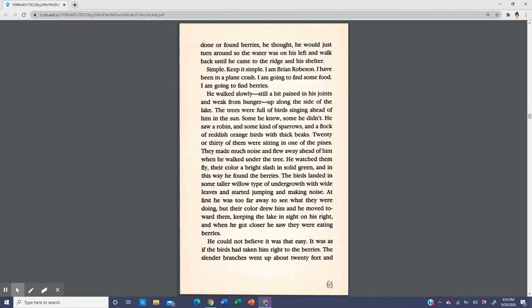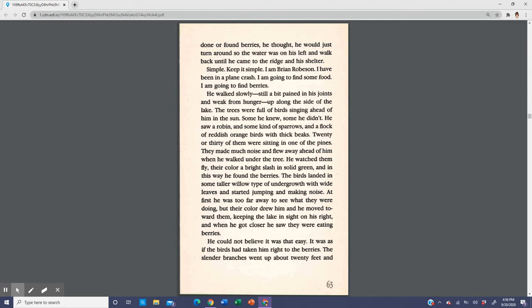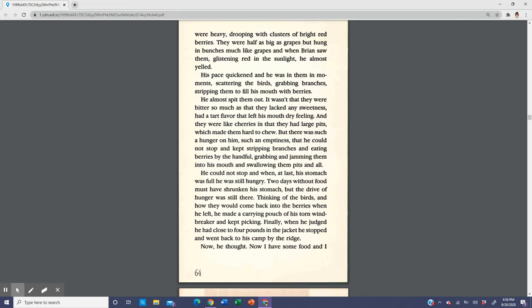He walked slowly, still a bit pained in his joints and weak from hunger, up along the side of the lake. The trees were full of birds singing ahead of him in the sun. Some he knew, some he didn't. He saw a robin and some kind of sparrows and a flock of reddish orange birds with thick feet. Twenty or thirty of them were sitting in one of the pines. They made much noise and flew away ahead of him when he walked under the tree. He watched them fly, their colors a bright slash in solid green, and in this way he found the berries. The birds landed in some taller willow-type undergrowth with wide leaves and started jumping and making noise.